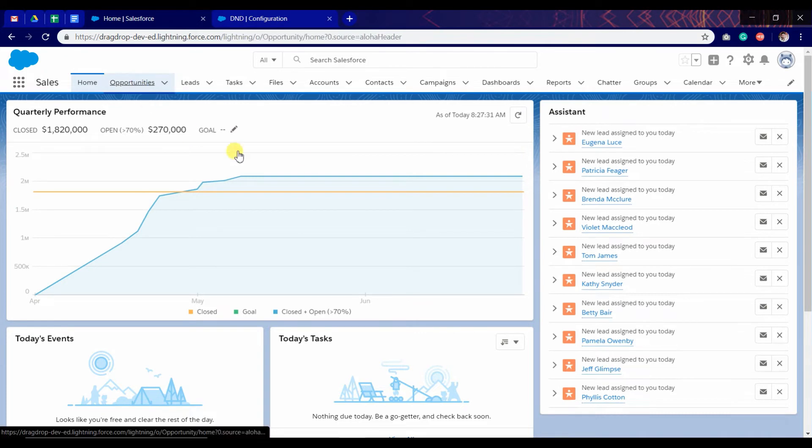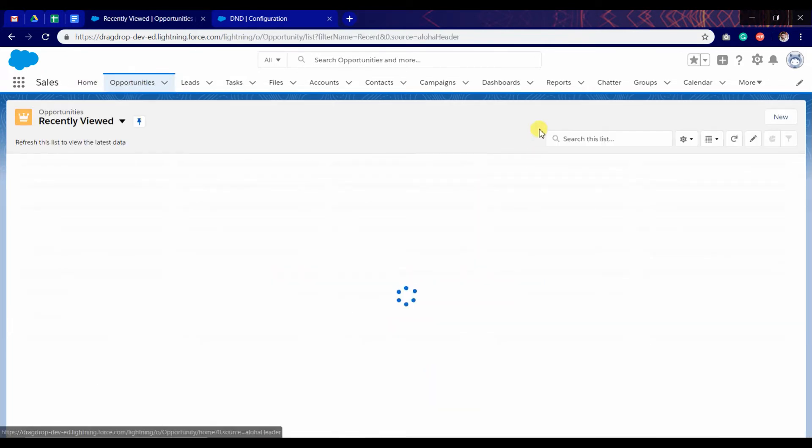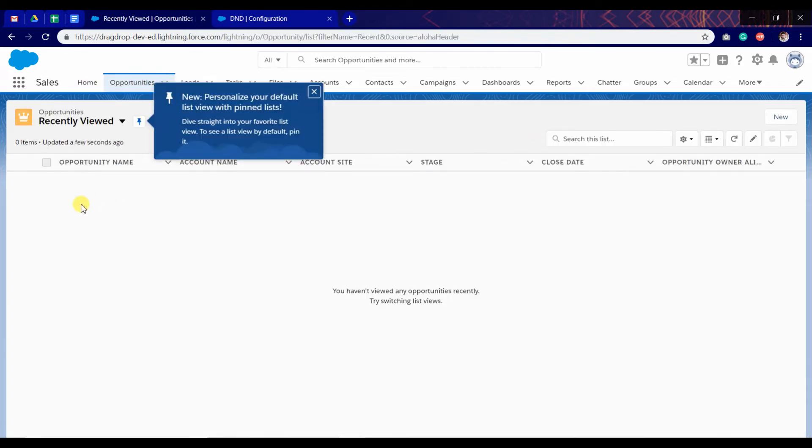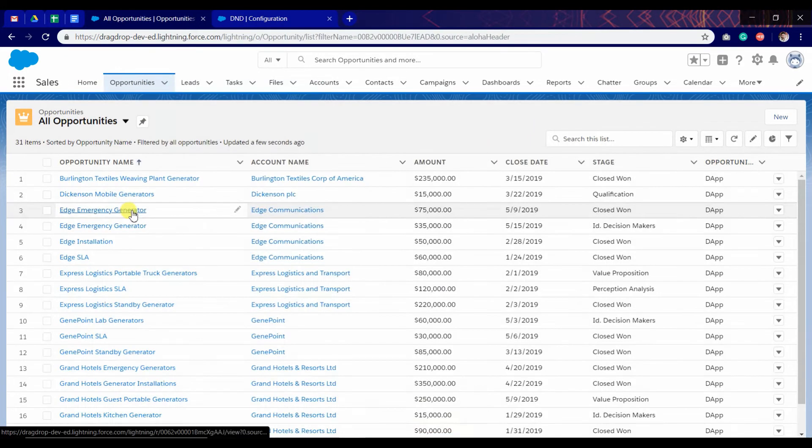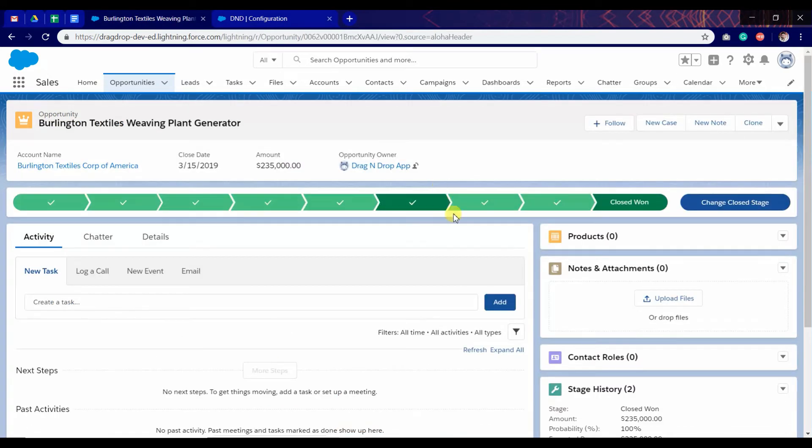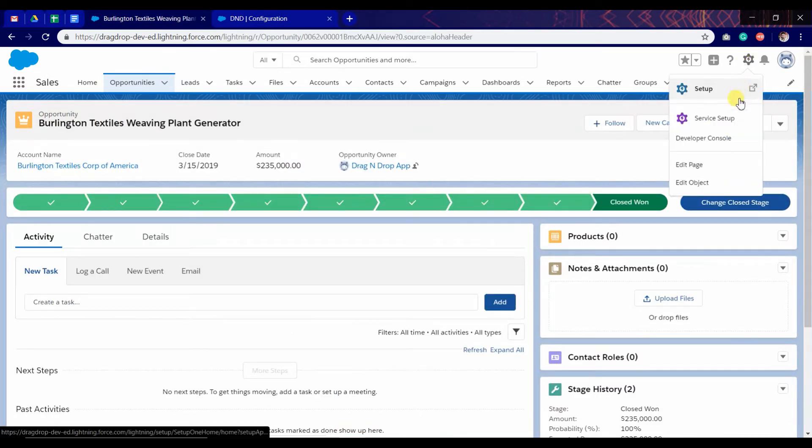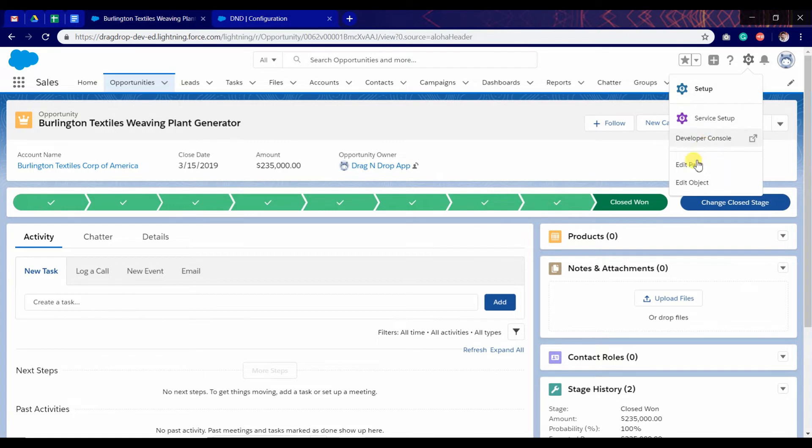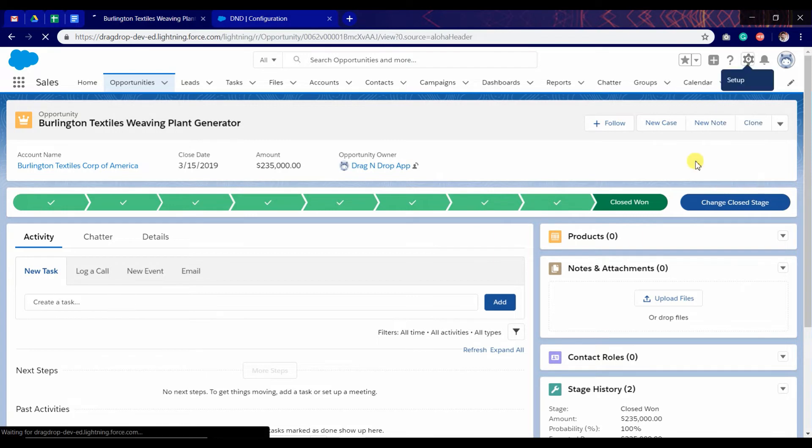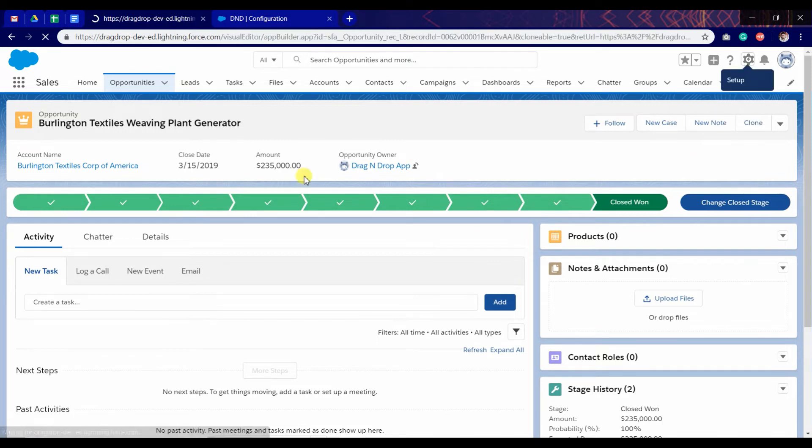Click on opportunity. Go to any record and click on edit page.